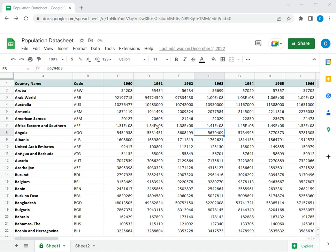Google Sheets does not have the provision to assign a password to protect a Google Sheet, but you can achieve the same effect by restricting the users who can access the Sheet.